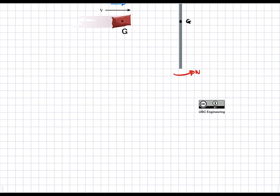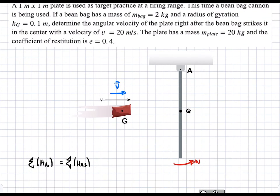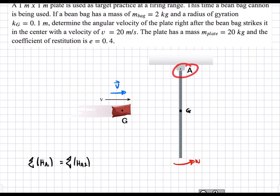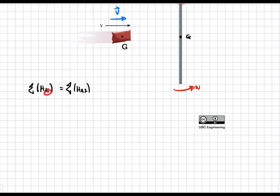We're going to start with conservation of angular momentum: the sum of H_A1 equals the sum of H_A2, taken about point A. State 1 is before the beanbag strikes and state 2 is after the beanbag strikes.